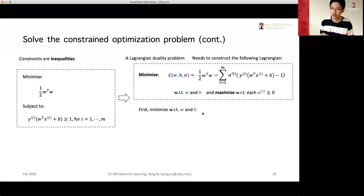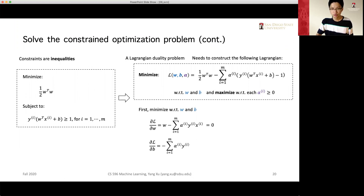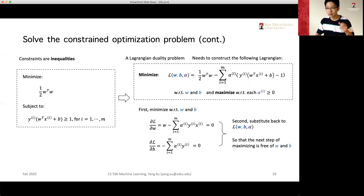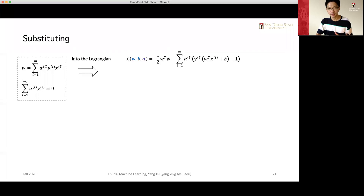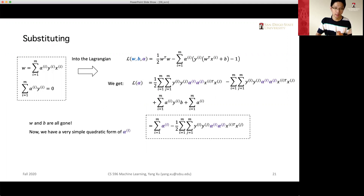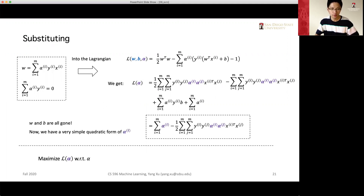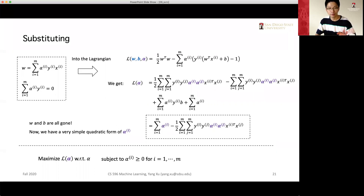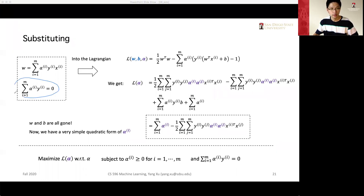Alpha is the new Lagrangian multiplier created for each inequality constraint. We can eliminate W and B from the Lagrangian, leaving only expressions with alpha. So it becomes an optimization problem solely with respect to alpha — we maximize the Lagrangian with respect to alpha, with some constraints.